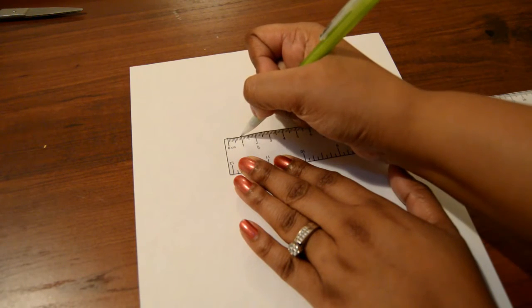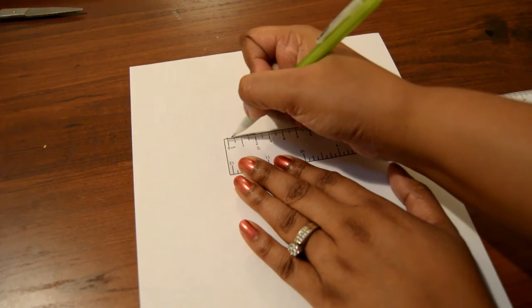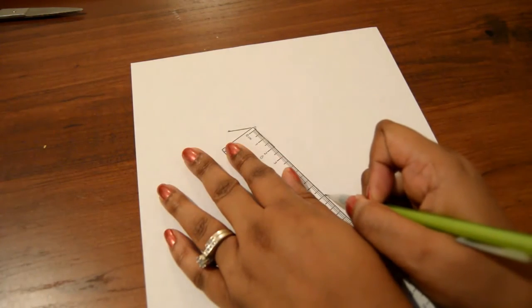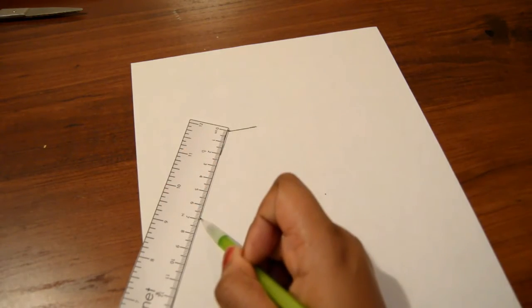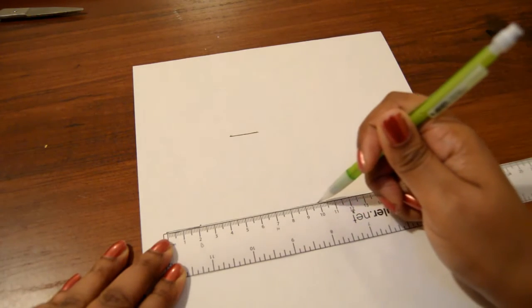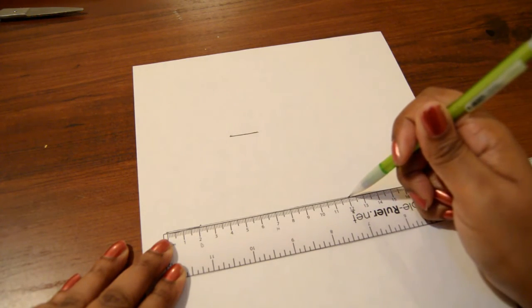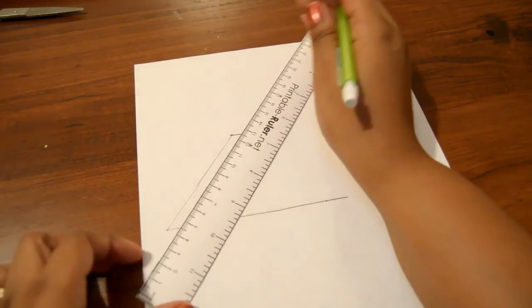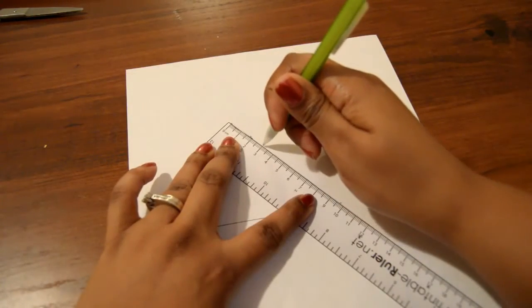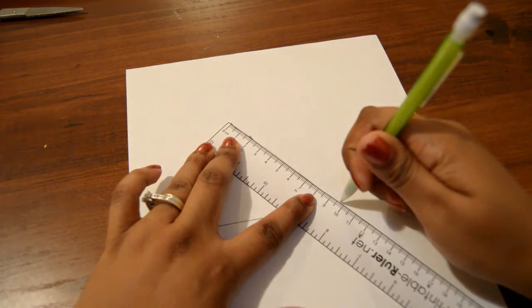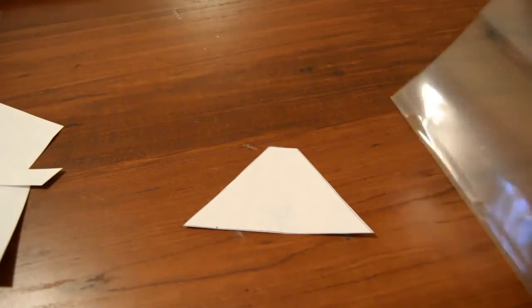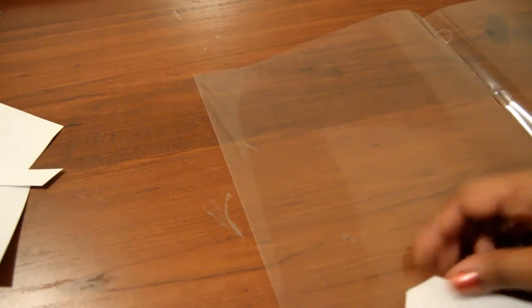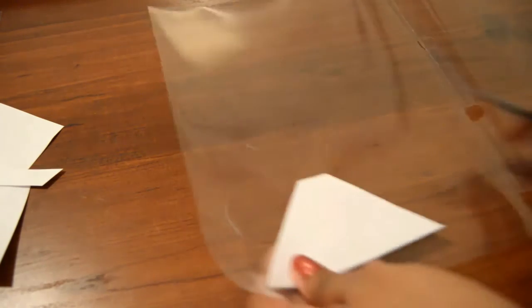If you'd like to see more, stay tuned. So the first thing that we're going to do is we are going to draw a trapezoid on our piece of printer paper. The measurements are also going to be in the description box, but the top is two centimeters, the bottom is going to be 12 centimeters long, and the sides are going to be three and a half centimeters each.